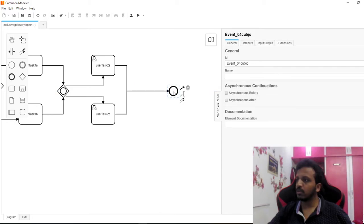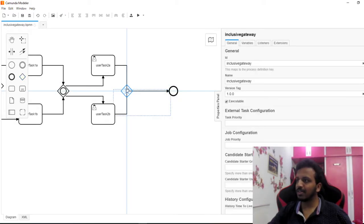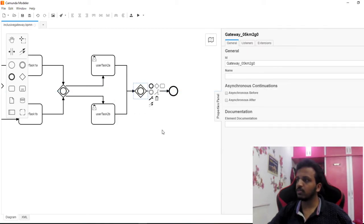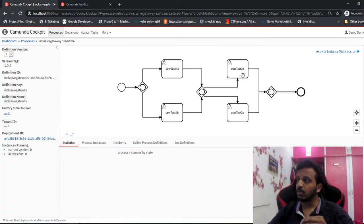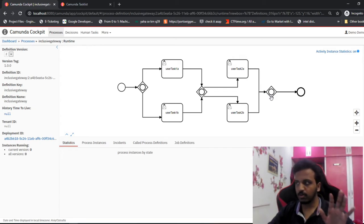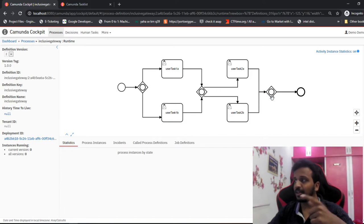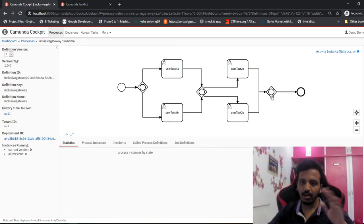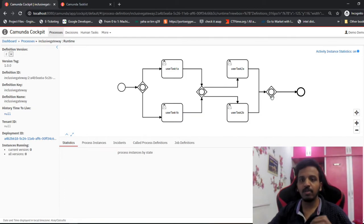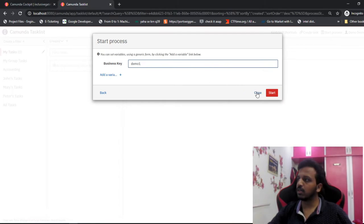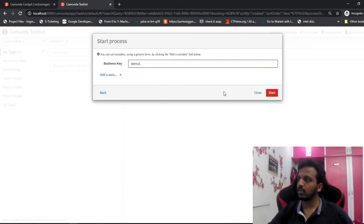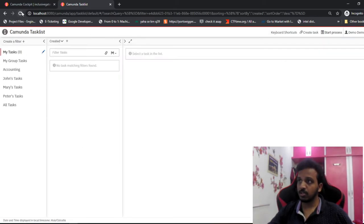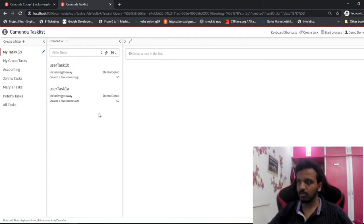Let's make it more interesting - we'll place an inclusive gateway at the end before the end event and deploy again. So let's go to the process - inclusive gateway second version. Even if user task 2a is completed, it is going to wait; the process is not going to end until user task 2b is also completed. Then since both arrows reach the gateway, it is going to move ahead and close.